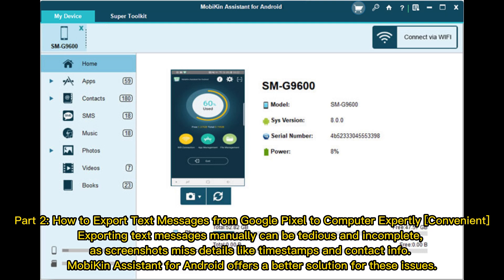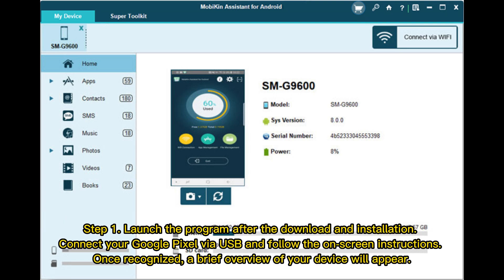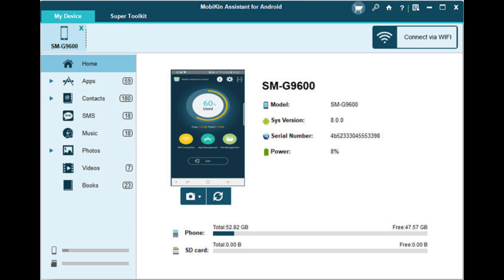Mobikin Assistant for Android offers a better solution for these issues. Step 1: Launch the program after download and installation. Connect your Google Pixel via USB and follow the on-screen instructions. Once recognized, a brief overview of your device will appear.